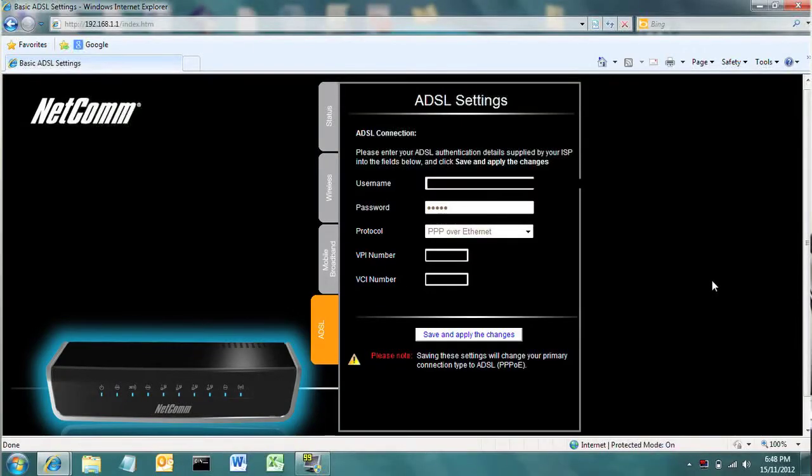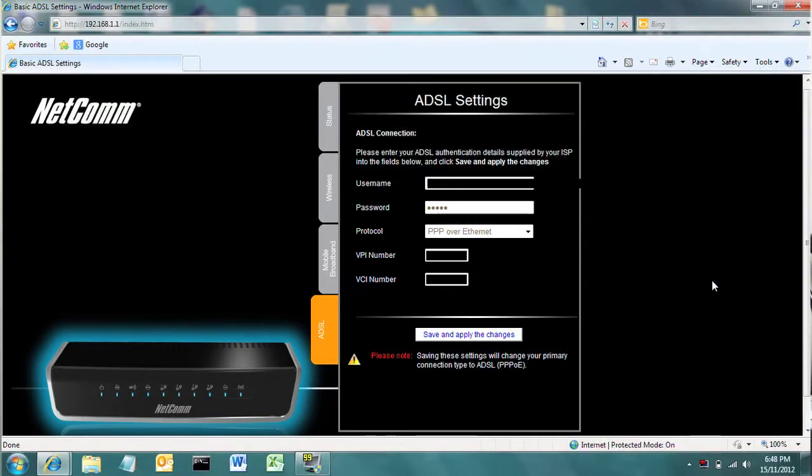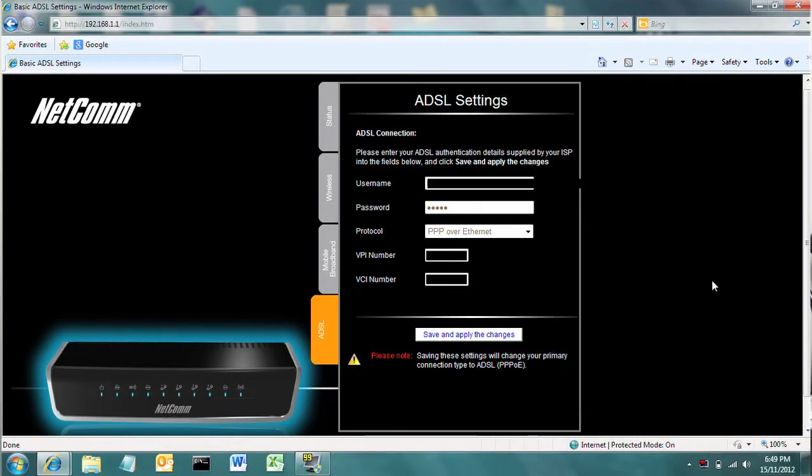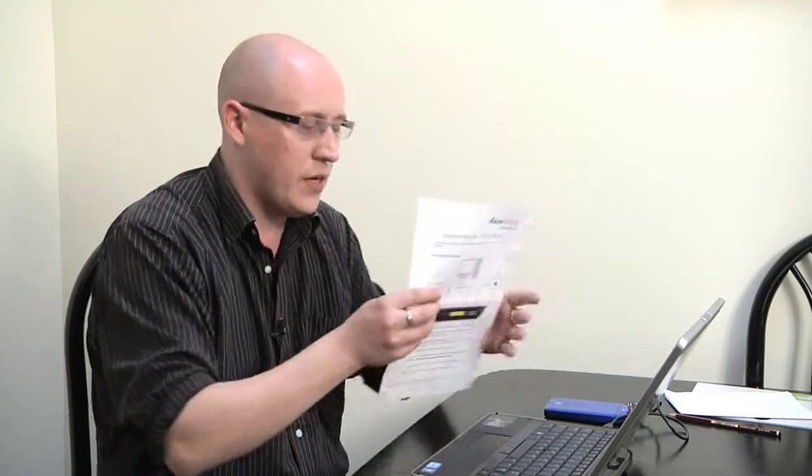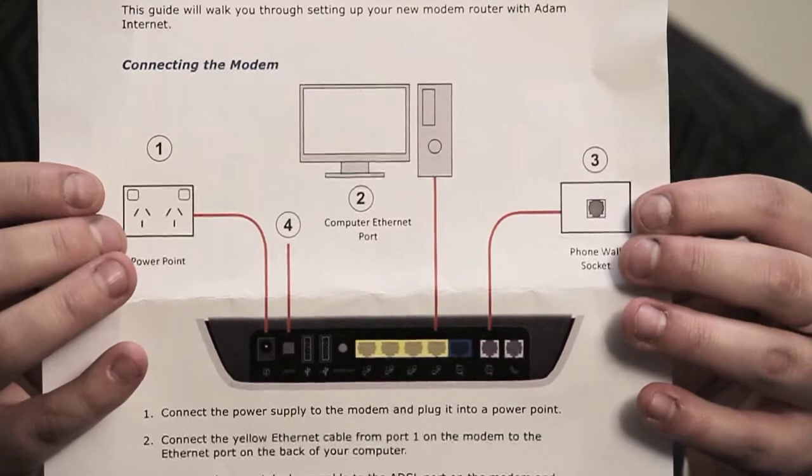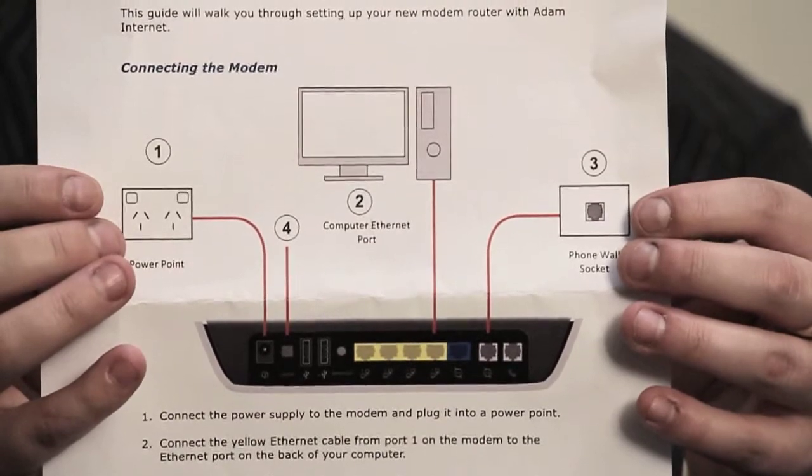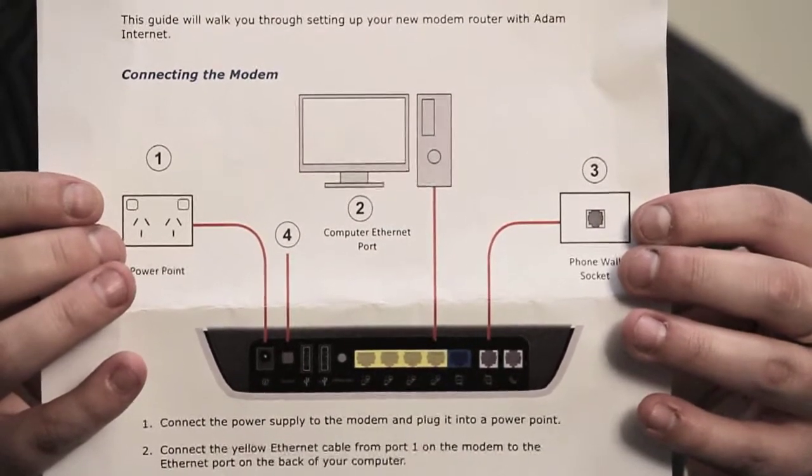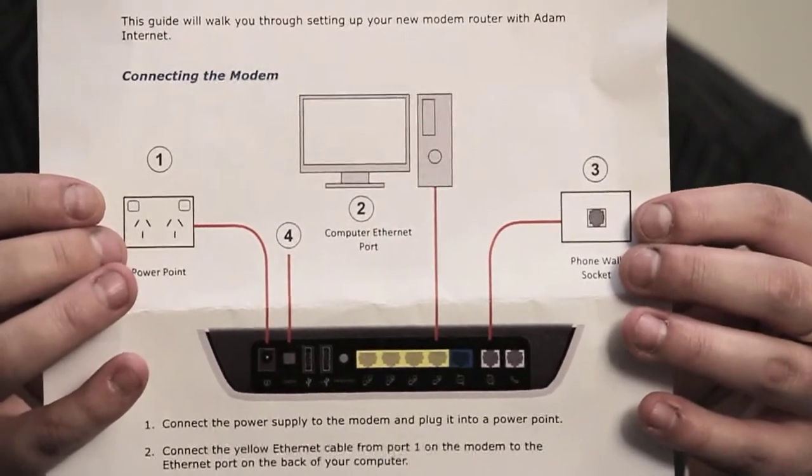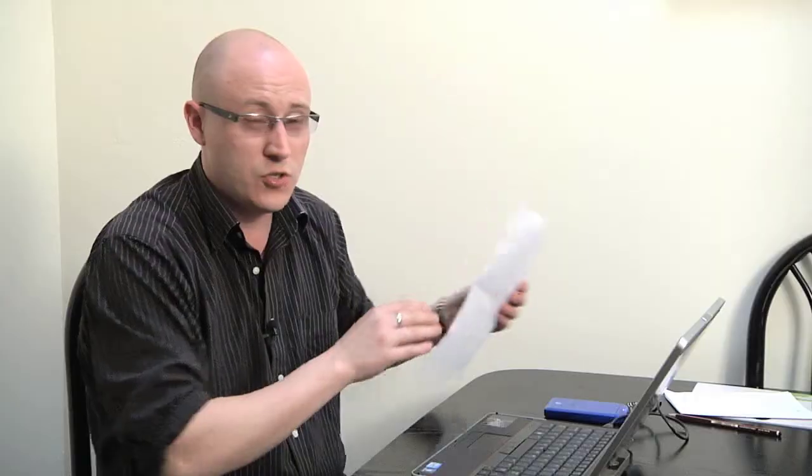You see a usual bunch of fields here which is your username and password that will be provided by your ISP, the protocol again that will be provided by your ISP, VPI number and VCI. These are settings that are usually pre-configured these days, but if you need to set them up you'll probably get a sheet from your ISP that will give you the various settings and how to connect it up. Just follow the bouncing ball there and you shouldn't have a problem.